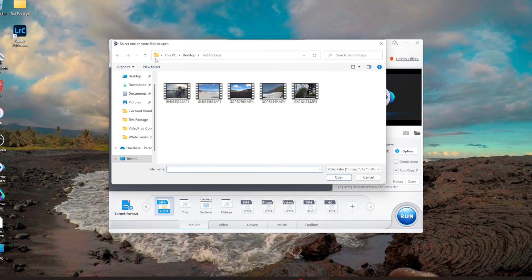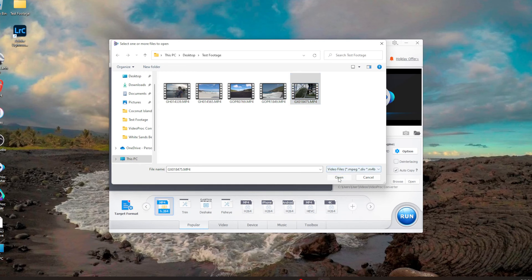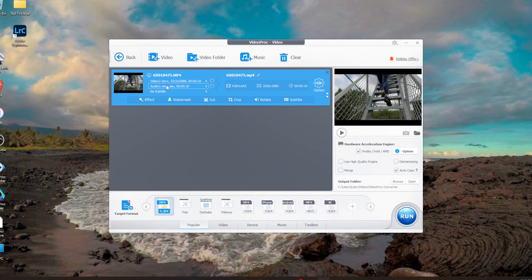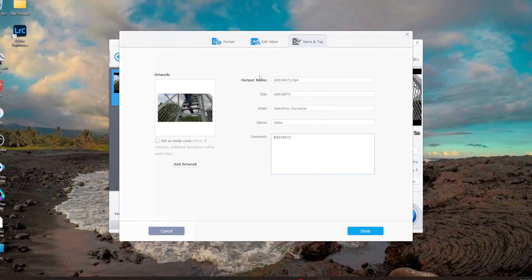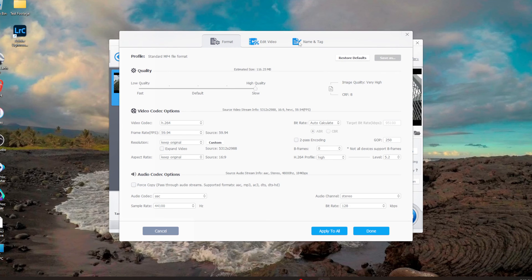I've got five different test clips here. For this function we're picking a 5.3K 60fps HEVC clip. We click Open and it loads — you can see it says HEVC and the output is set to H.264. Next we go up to the Edit button, click it, and check the Format page. Make sure it's set to High Quality rather than Default, which would be quite a bit lower quality.